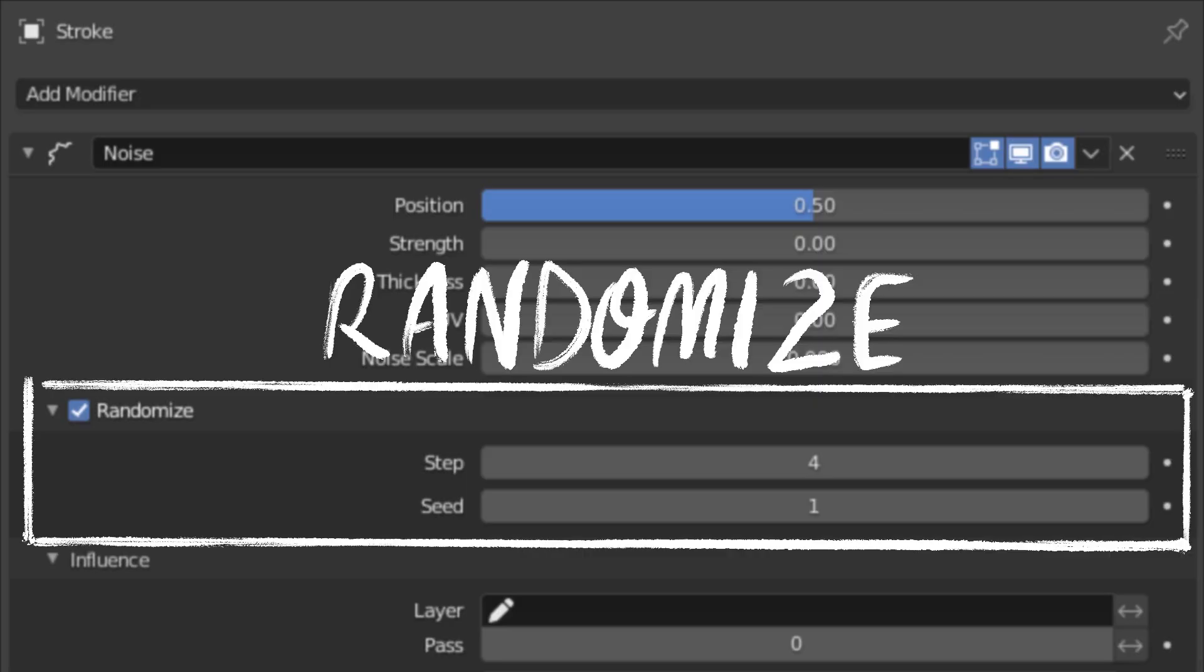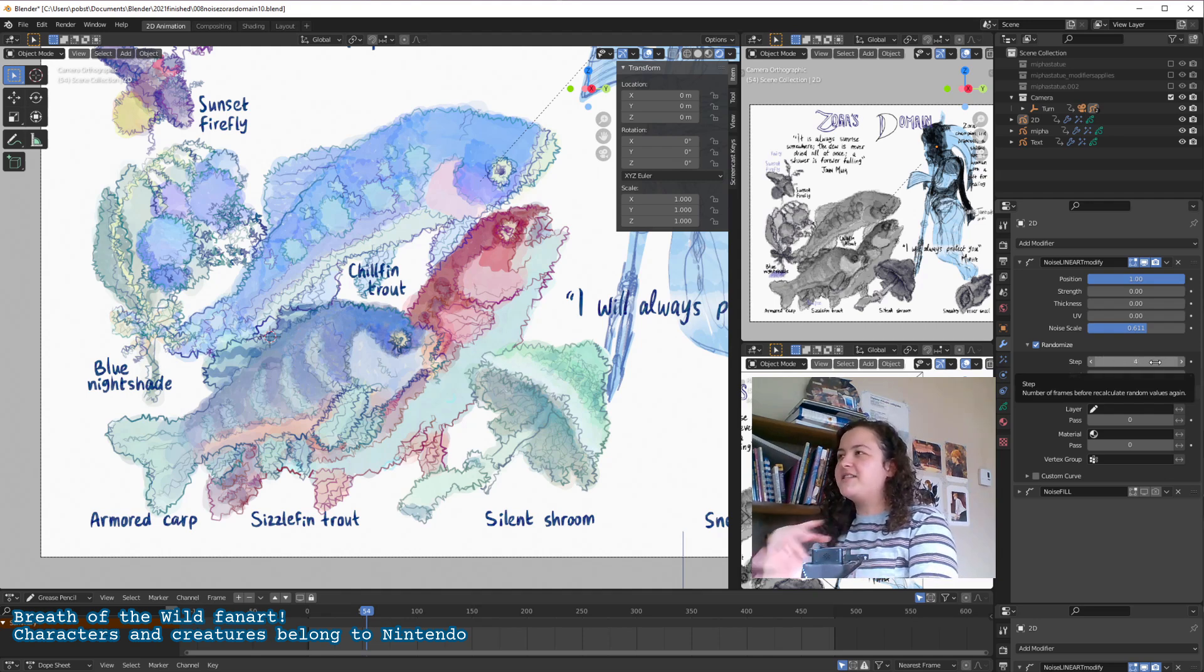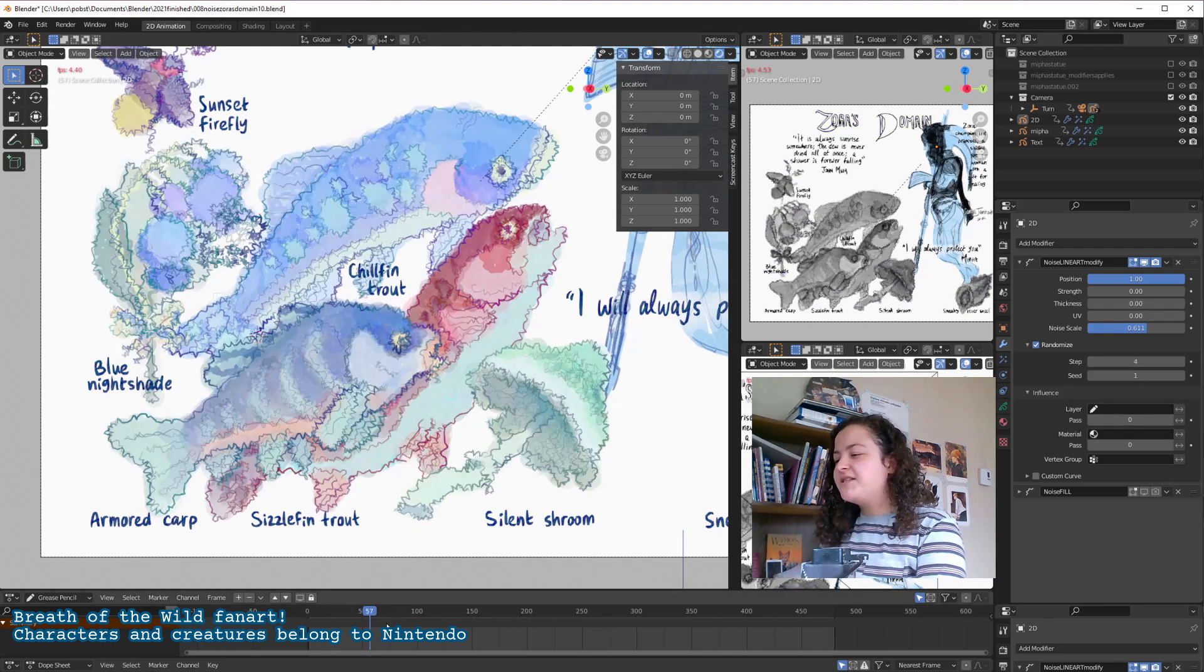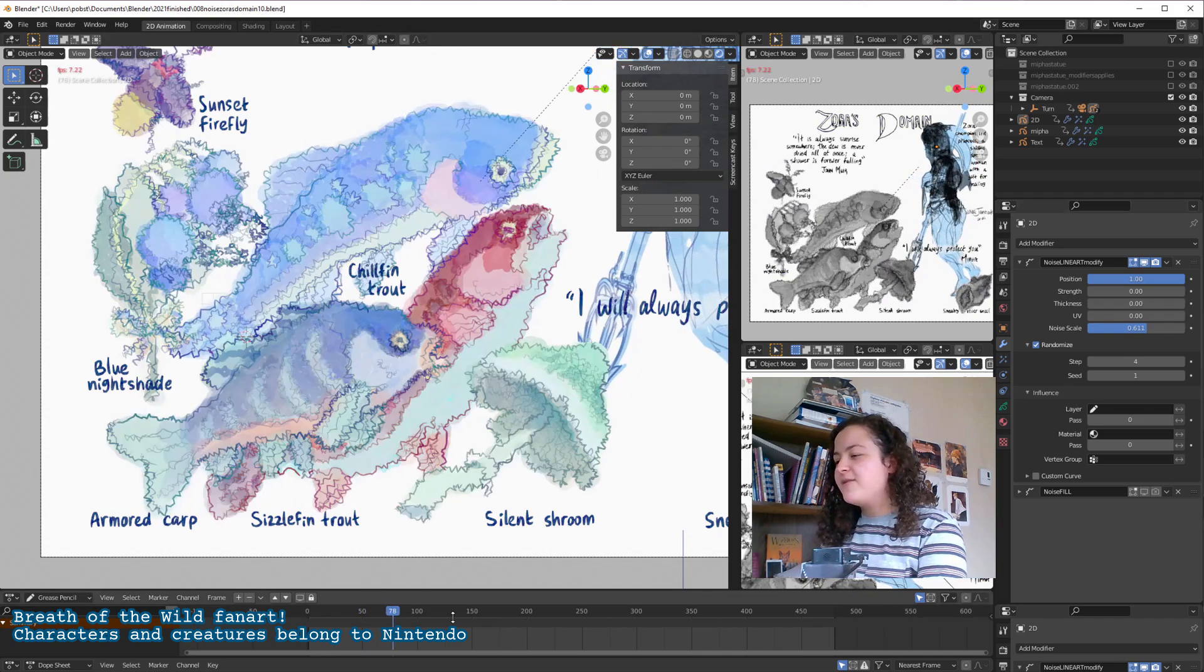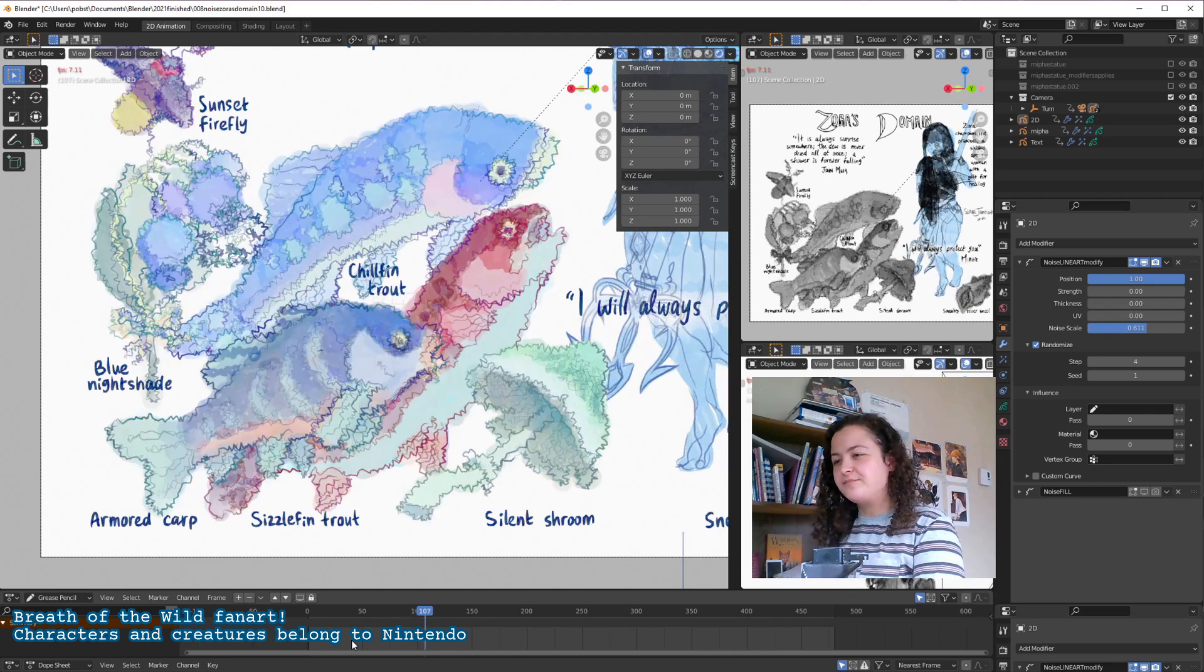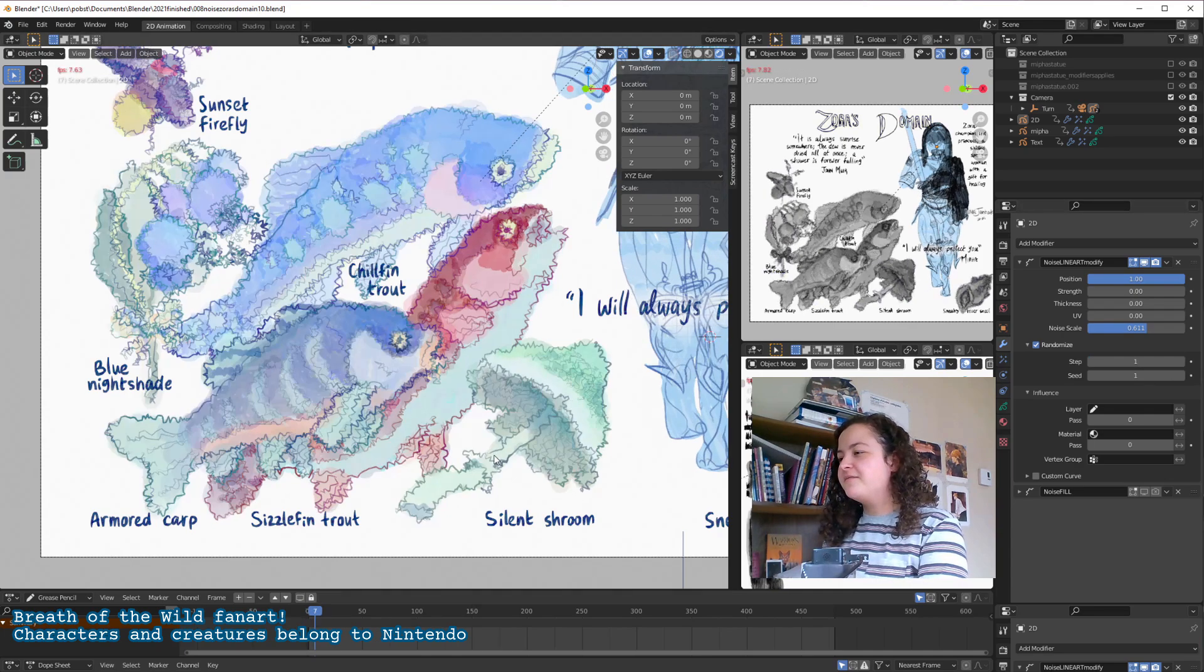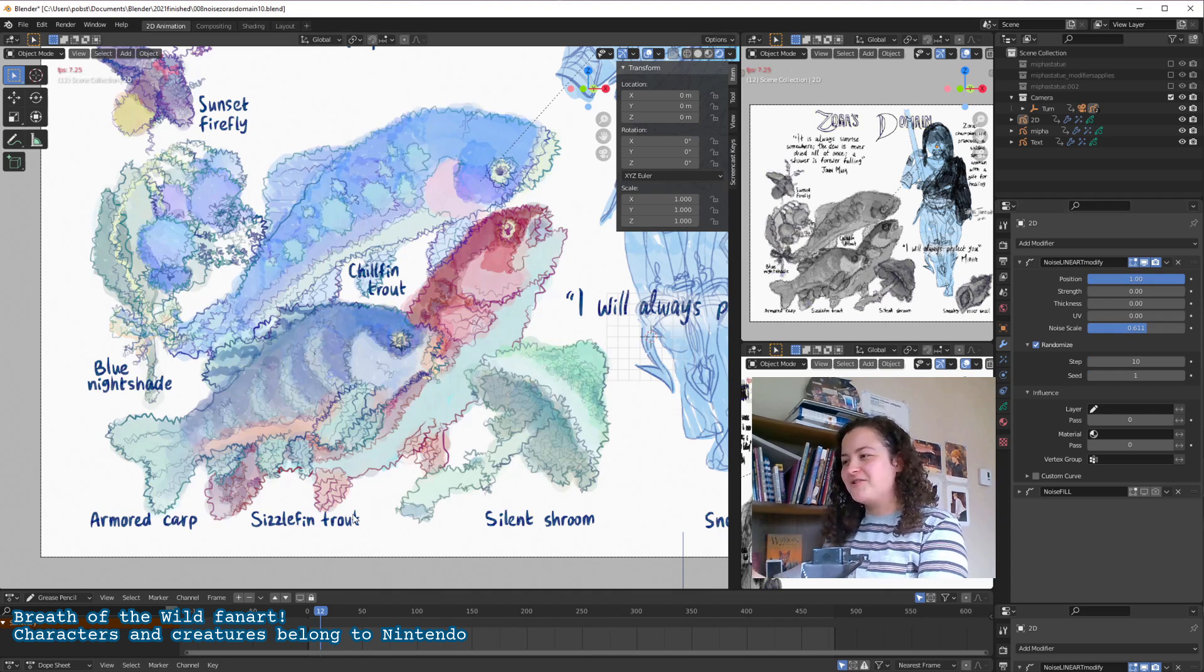So the next setting we have is randomize. Step defines how many frames will go by before the randomization changes. So by default it's at 4, so the noise will stay the same for 4 frames, you can see the frame count down here, before it changes again. We can make the randomization change faster, by making the step count smaller, or slower, by making the step count larger.